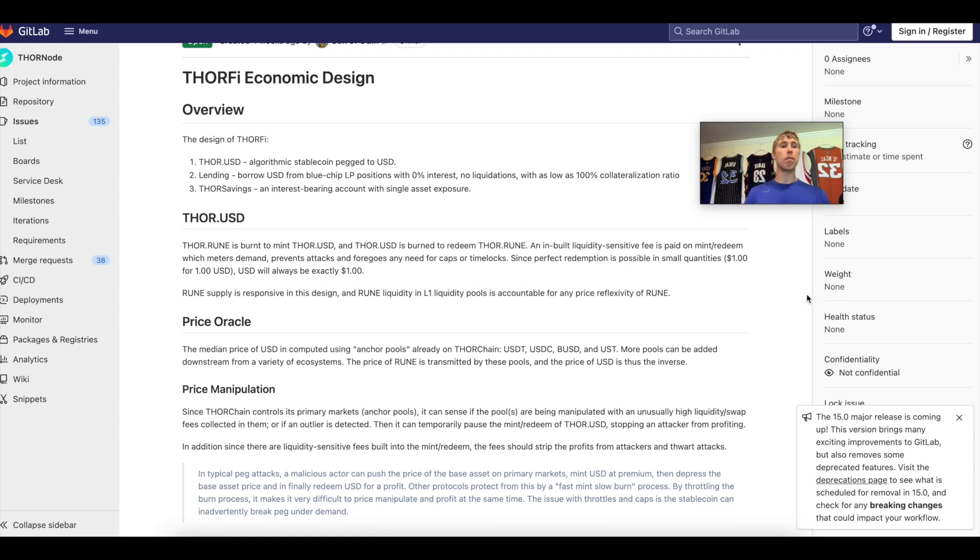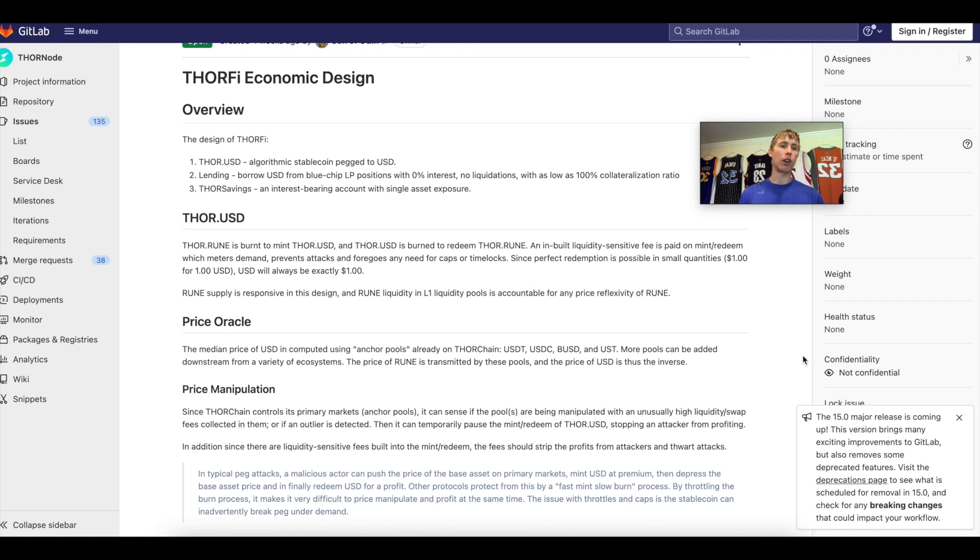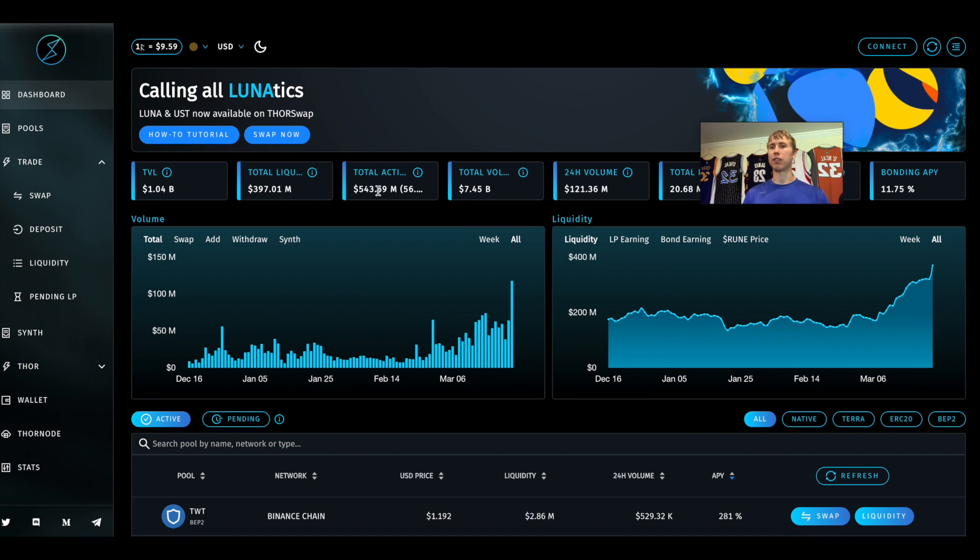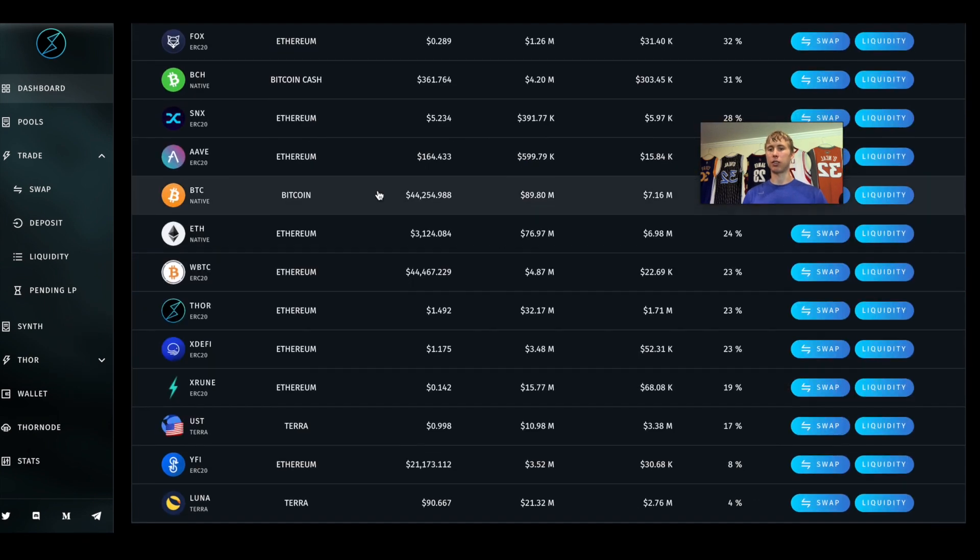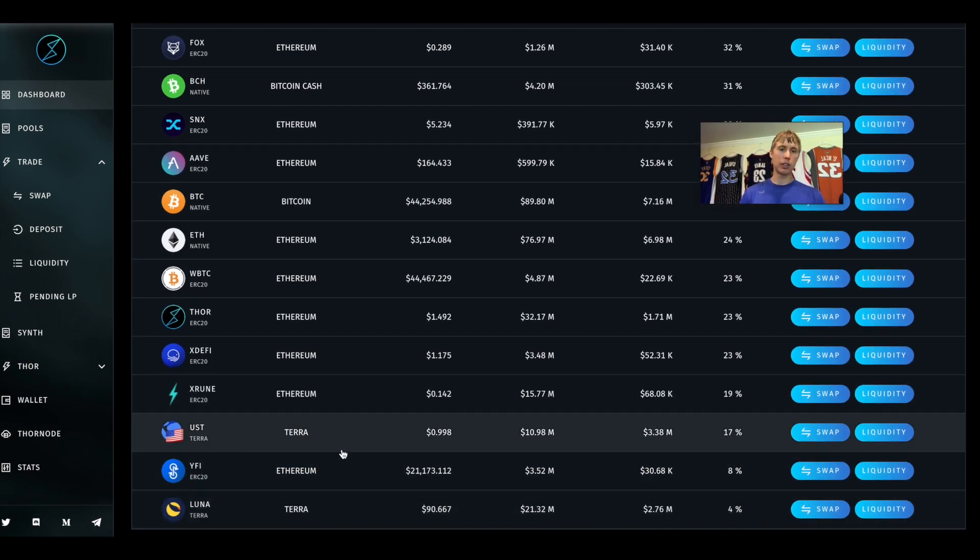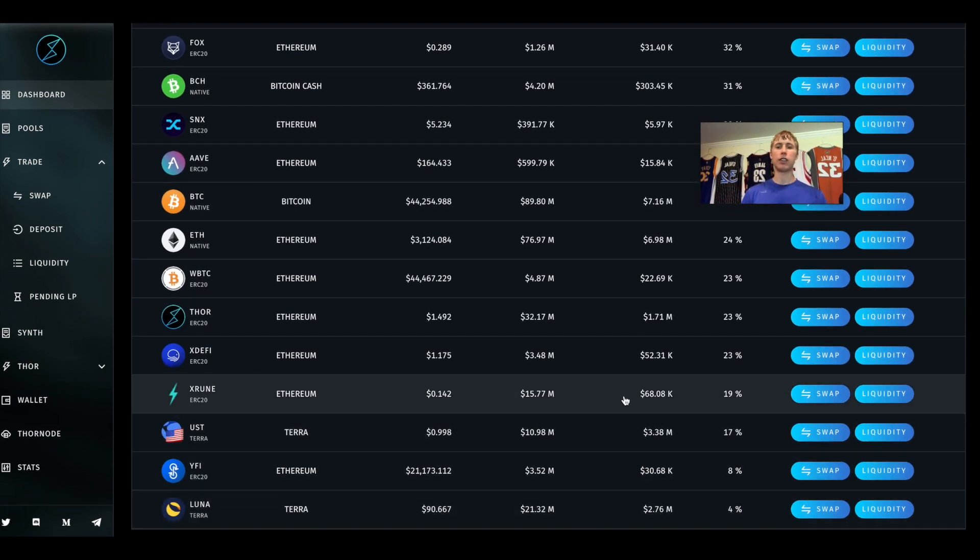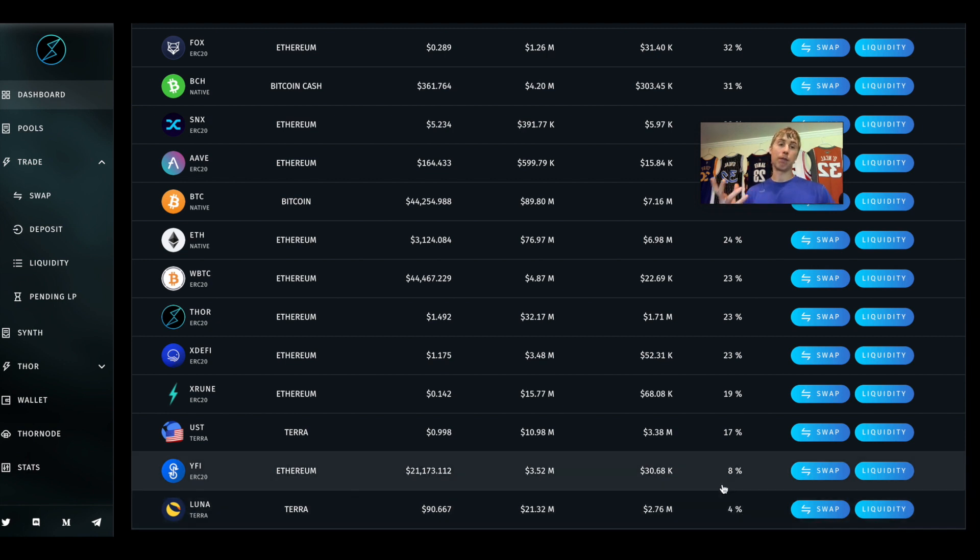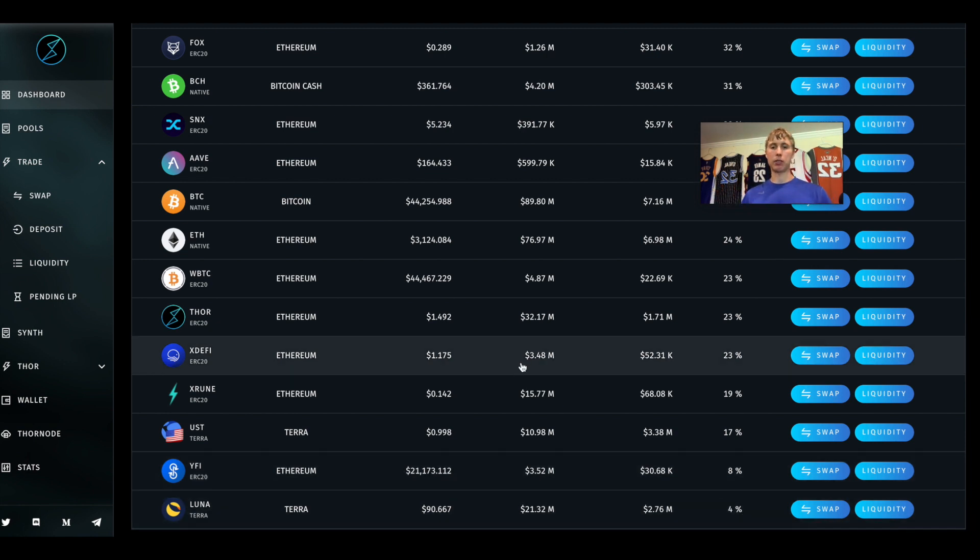What's up guys, welcome back to the channel. Thanks for tuning in. Today in this video we're going to talk about ThorChain, ThorFi, and what it means for the whole ecosystem. Yes, I know Luna is here, UST is here. I'll show you guys what it looks like.